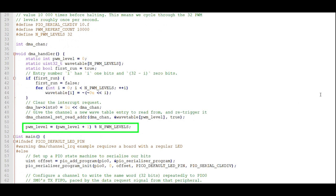Finally, increment the index for the wavetable. Using modulo here is pretty cool since the count will increment from 0 to 31 and reset to 0 with no logic needed.